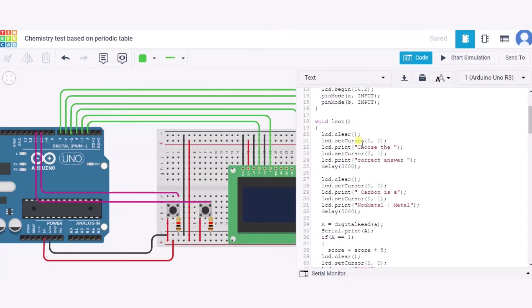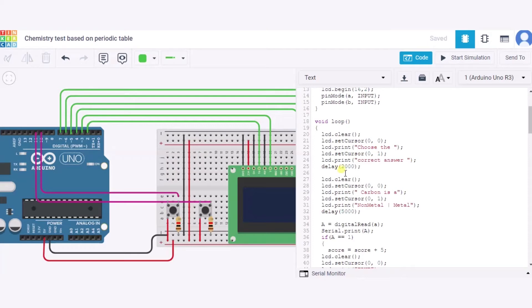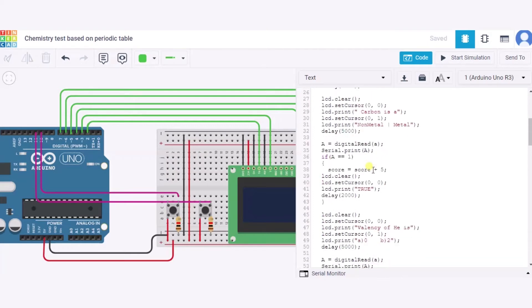Now in this void loop function, first of all we are clearing the screen of this LCD. After it, we are setting the cursor, printing some text in the LCD screen, and making it visible for two seconds of time using this delay function, which takes time in milliseconds. Over here, 2000 milliseconds equals two seconds. After it, we are again clearing the LCD screen, setting the cursor, and printing the next question.